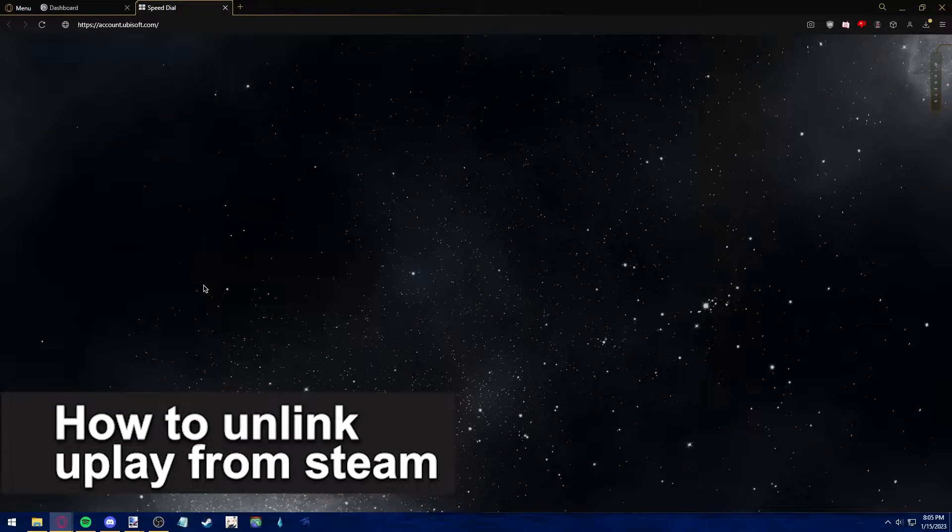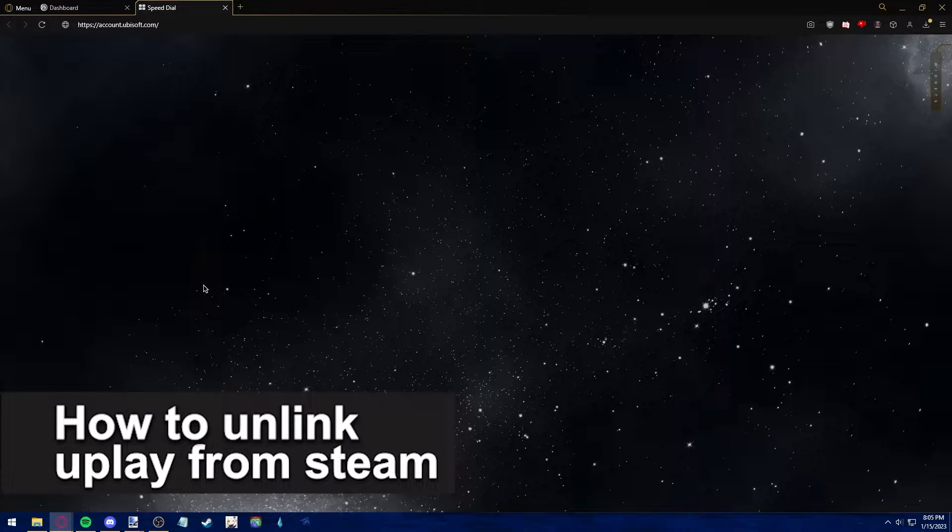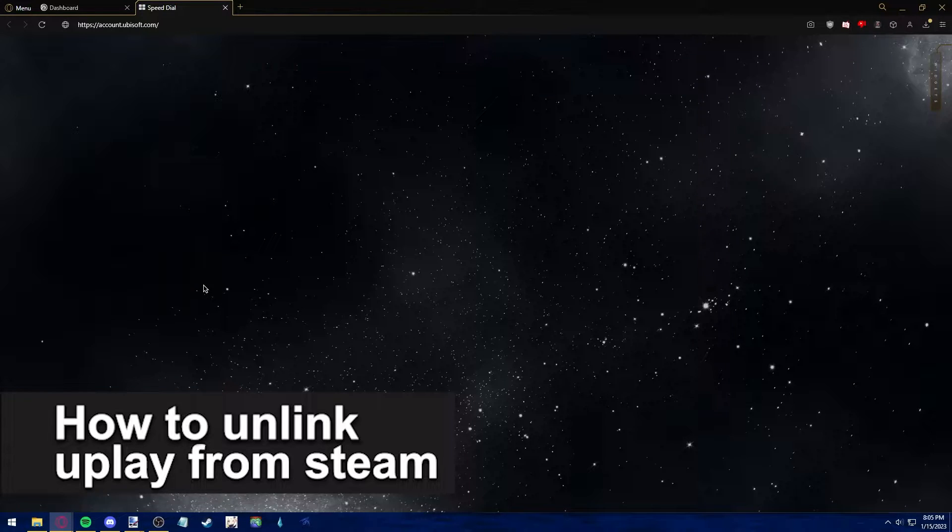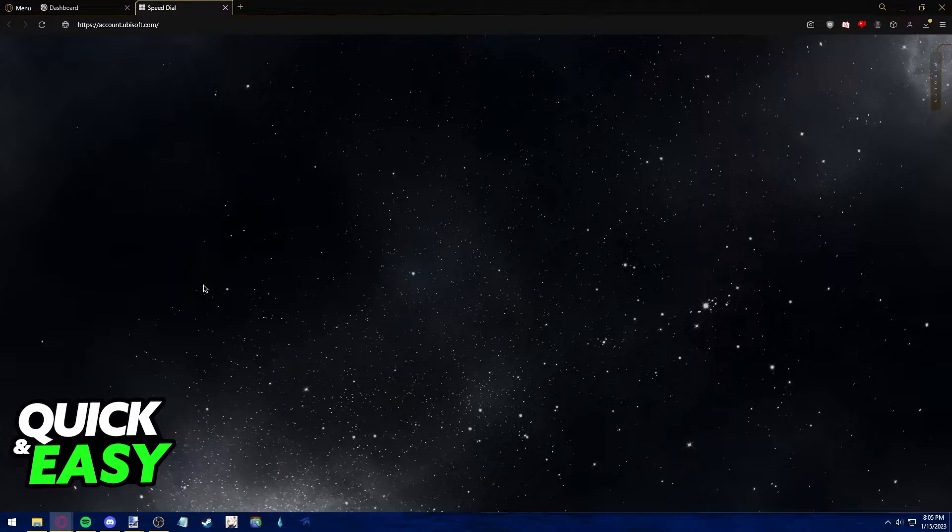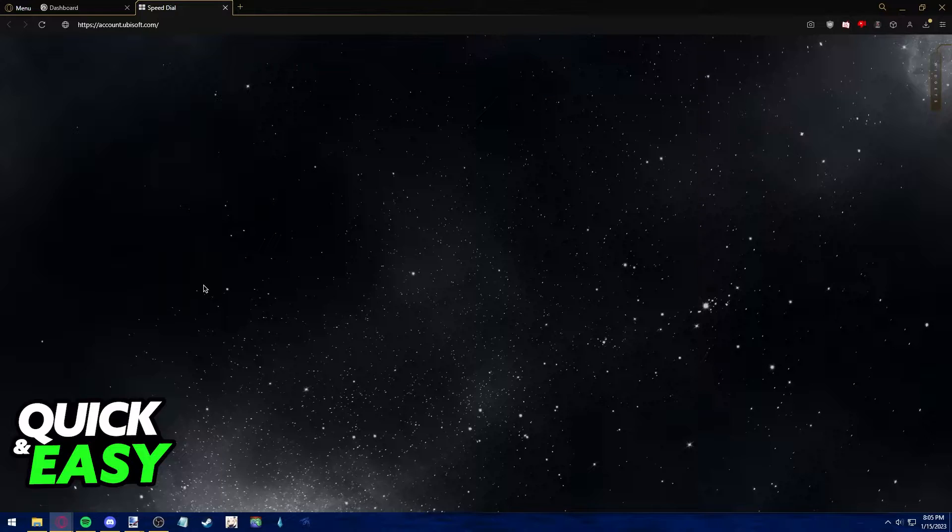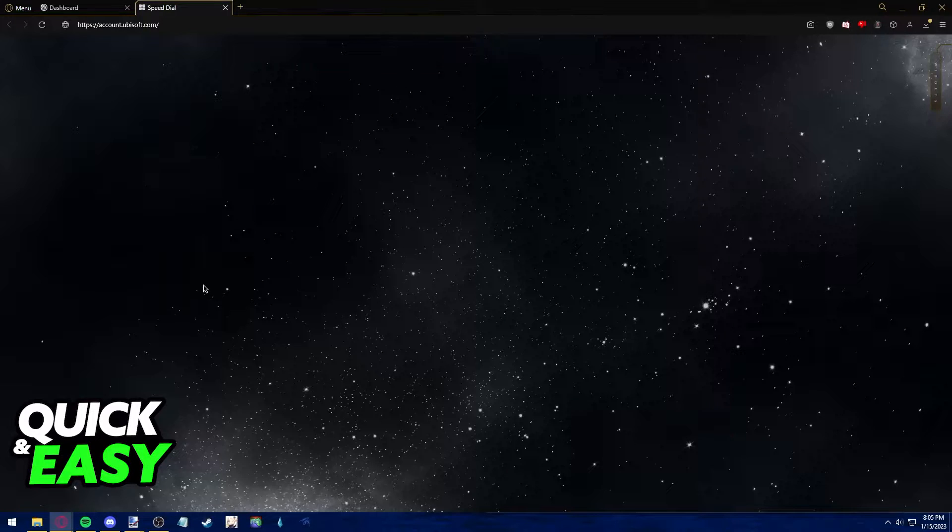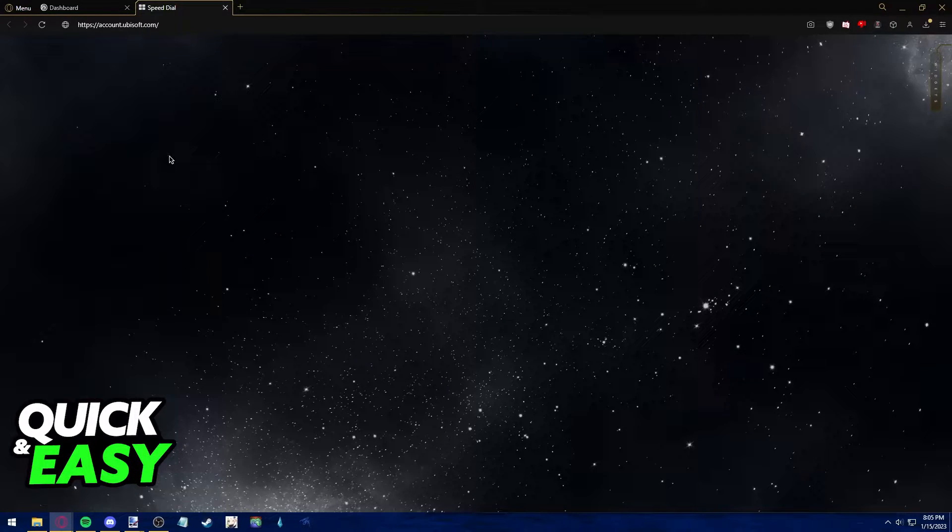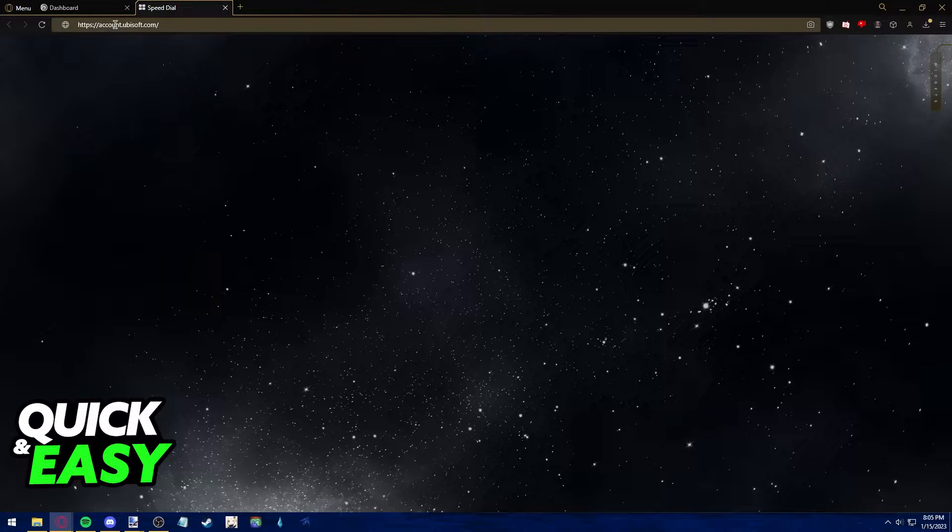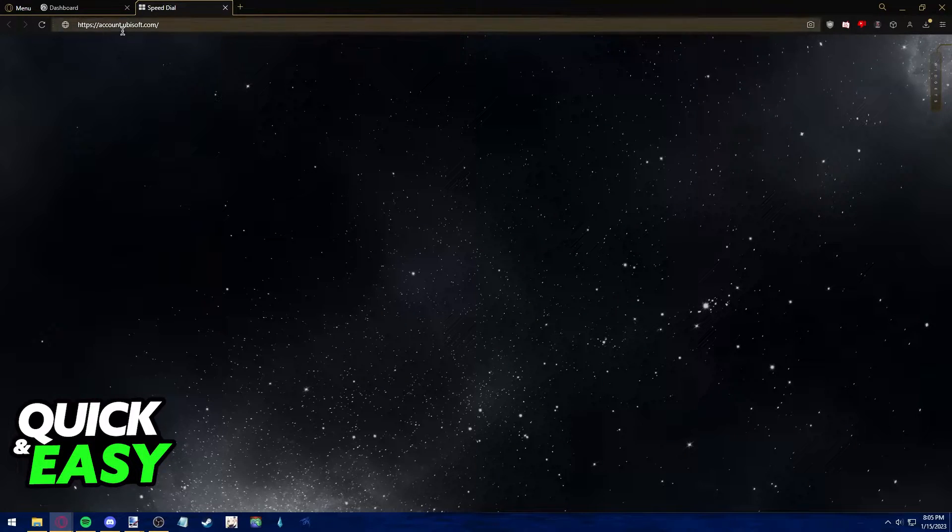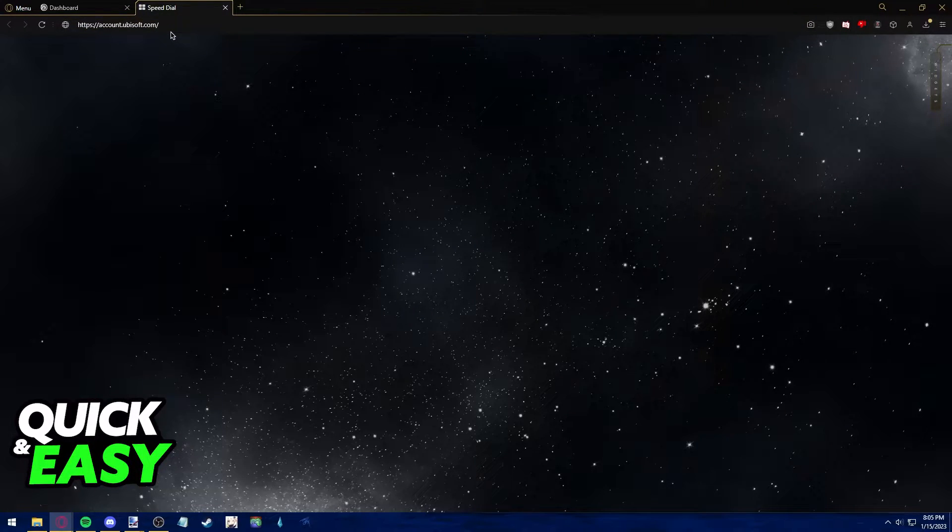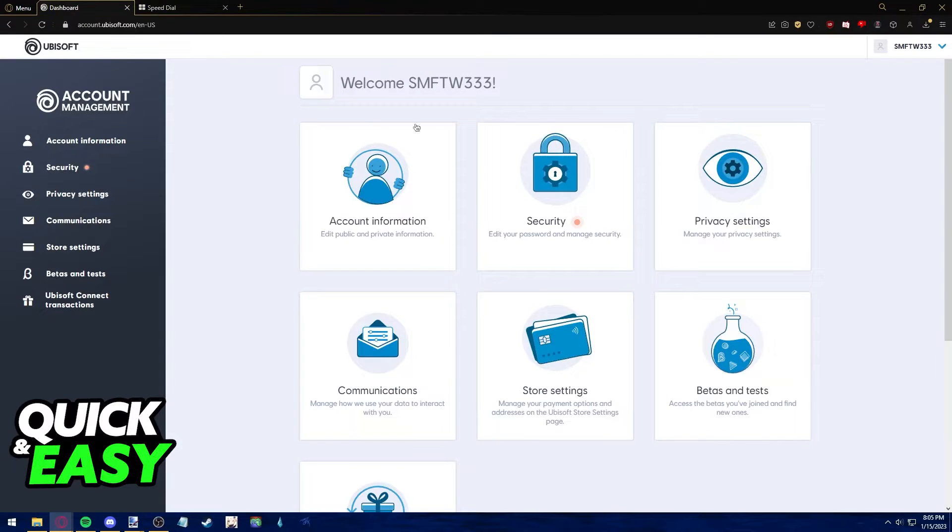In this video, I'm going to teach you how to unlink Uplay from Steam. It's a very quick and easy process, so make sure to follow along. All you need is access to a web browser and both your Steam and Uplay accounts. Open up your preferred web browser and go to account.ubisoft.com.